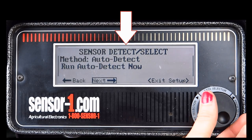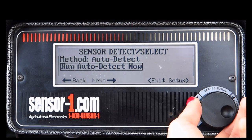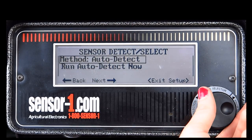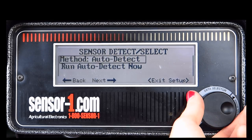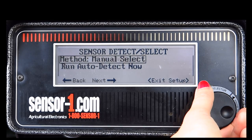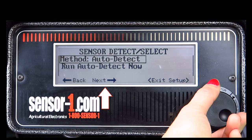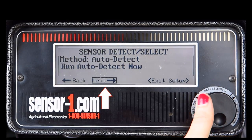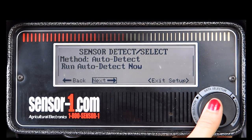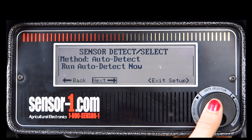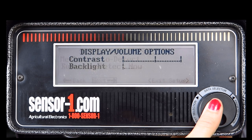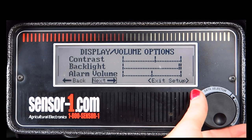Your screen will now read Sensor Detect Select. You can change the method to either Auto or Manual. You can also choose to run in Auto Detect Now. Unless you change the number of sensors or rows, you do not need to do this right now. Keep in mind, if you run in Auto Detect, you will also be exiting the setup process. To proceed, rotate the knob to Next and select by pressing the knob in.